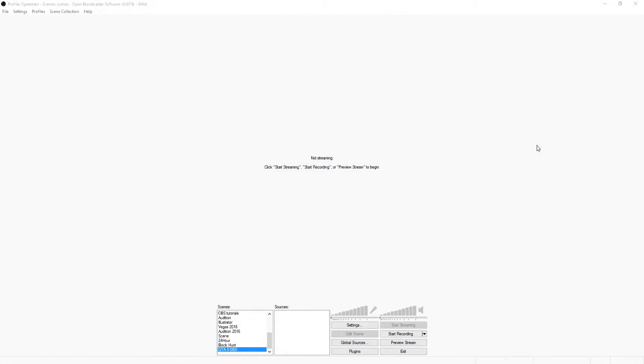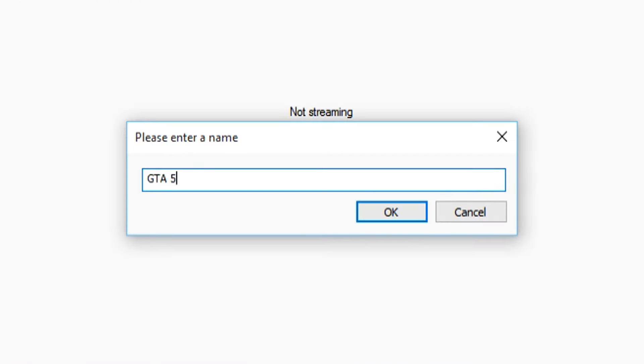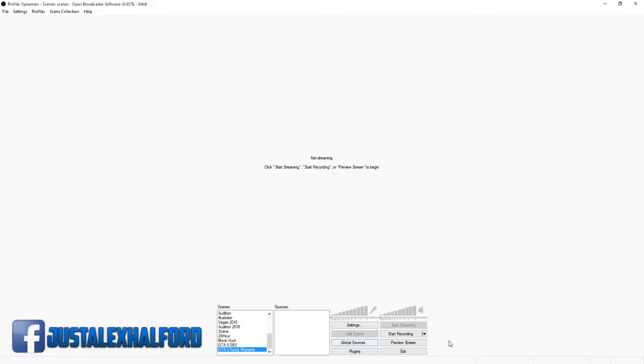Alright, so as you can see we're in OBS and we want to make a new scene. We're just gonna call this scene GTA 5 funny moments.